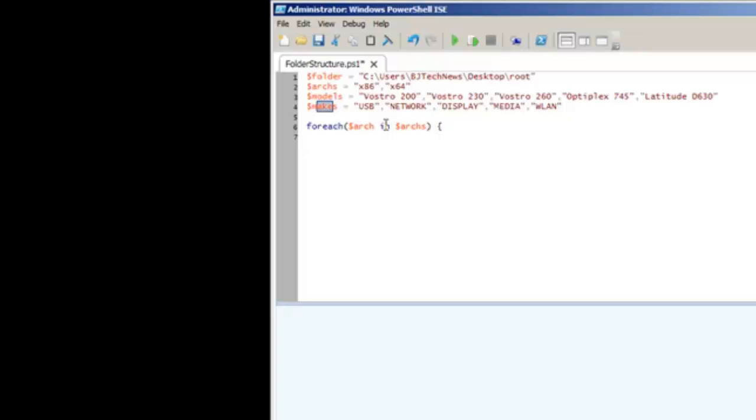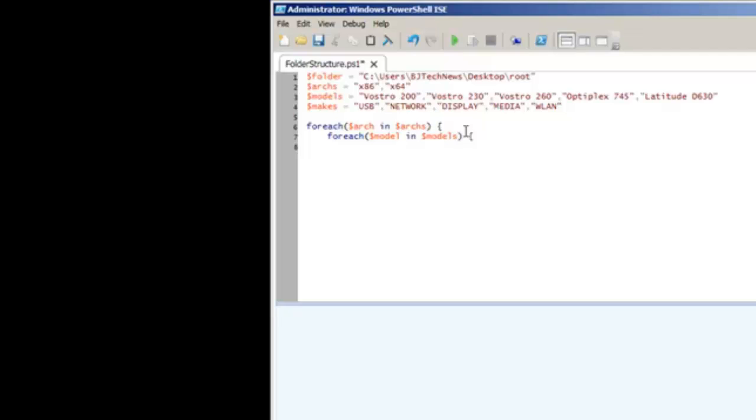Let's create another foreach. I did $model in $models, open the curly brace. One more foreach, and this one is going to be $make in $makes.